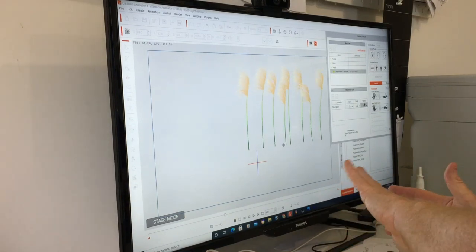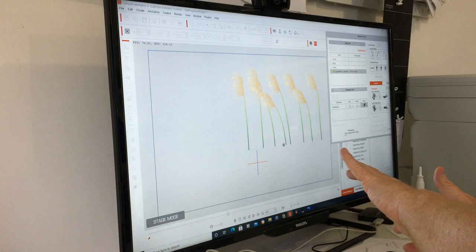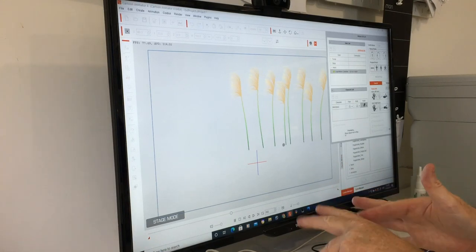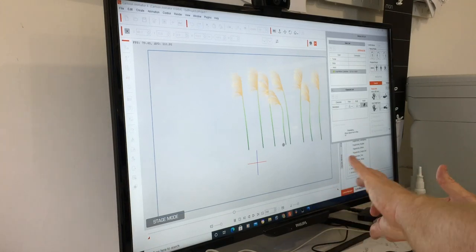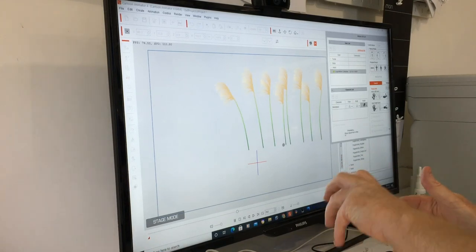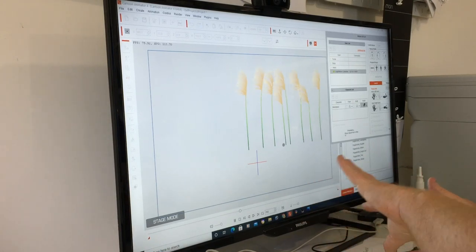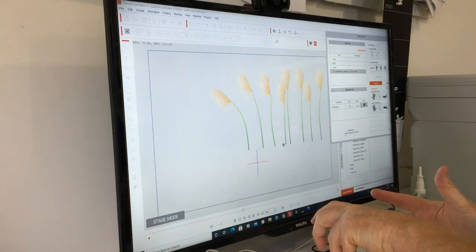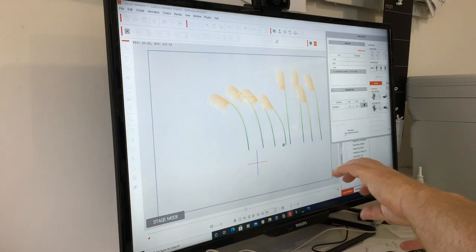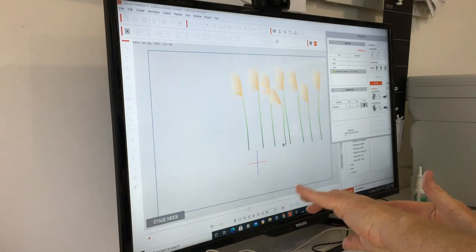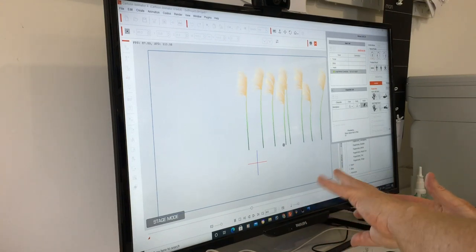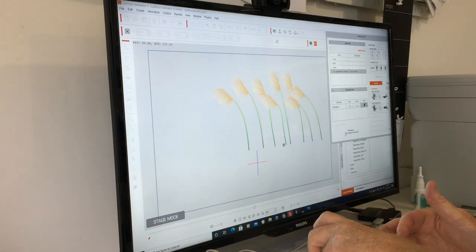Plus it has the added advantage of making your animations randomized. So each time you do this, it'll look completely different. And that's one of the things I love about this so much.